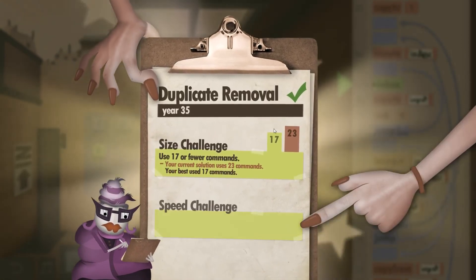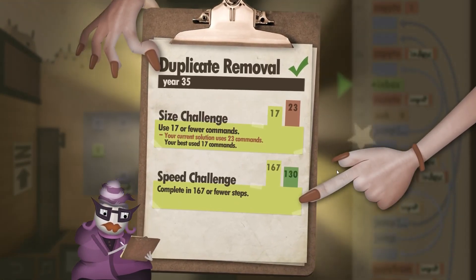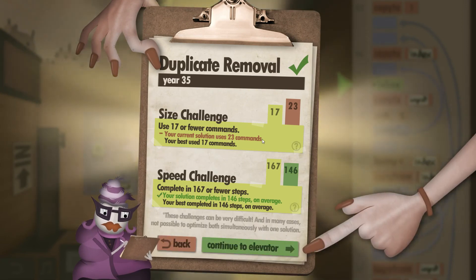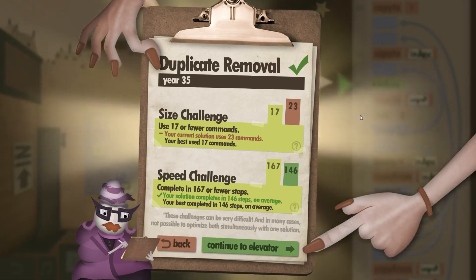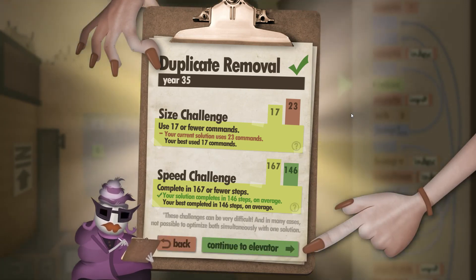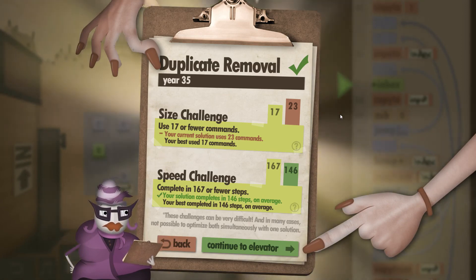23 commands, so no size challenge, but we are way below the speed challenge limit. And that's year 35, the duplicate removal. See you next time.